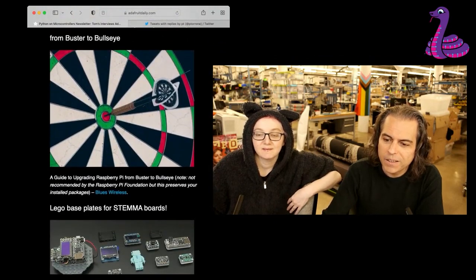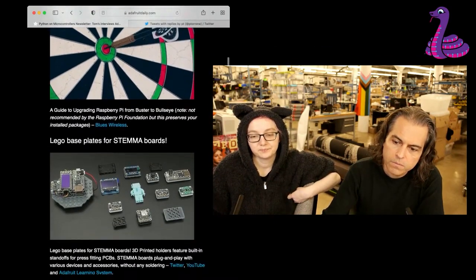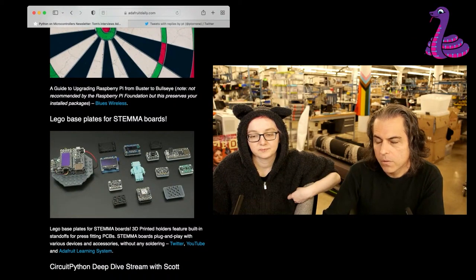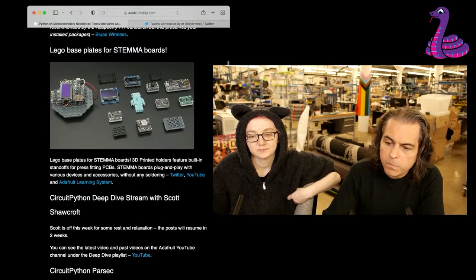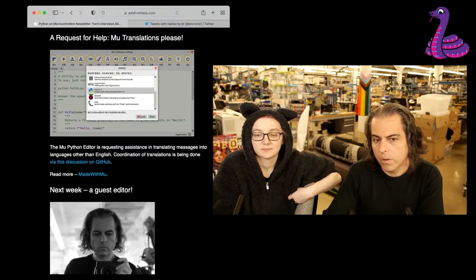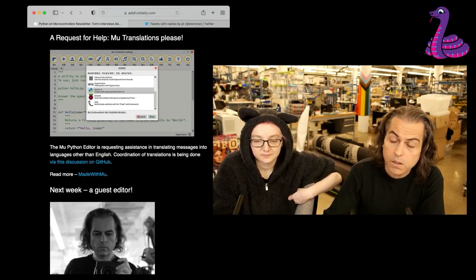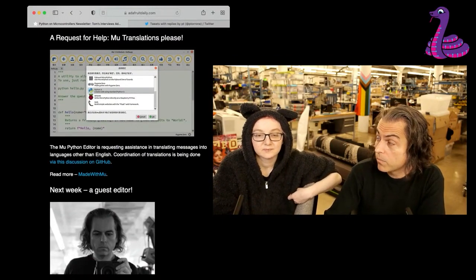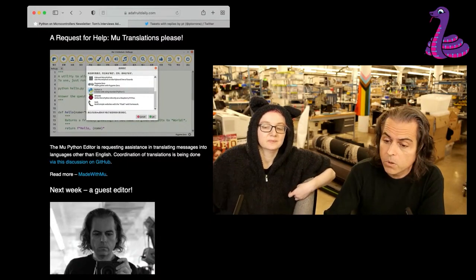We have some guides on upgrading to the latest version of Raspberry Pi — from Buster to Bullseye. We have some Lego plates that we've posted. We have a call for MicroPython translations, do check that out. Breaking news: there's a new version of MicroPython available for code with MicroPython.